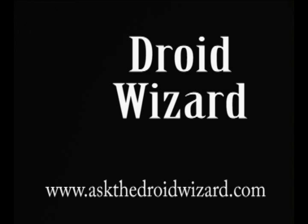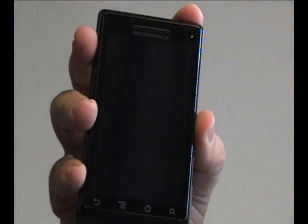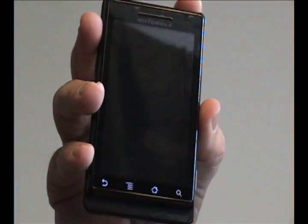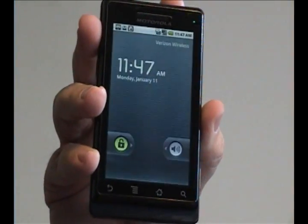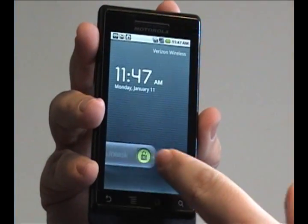Hey folks, DroidWizard here bringing you another tutorial on the basic functions of your Droid phone. Today we're going to show you how to turn on and off the animations that you see on the screen.